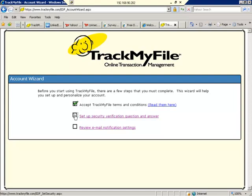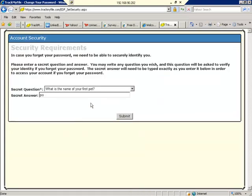Second of all, set up your security verification and answer, which you've already done. Go ahead and submit that.